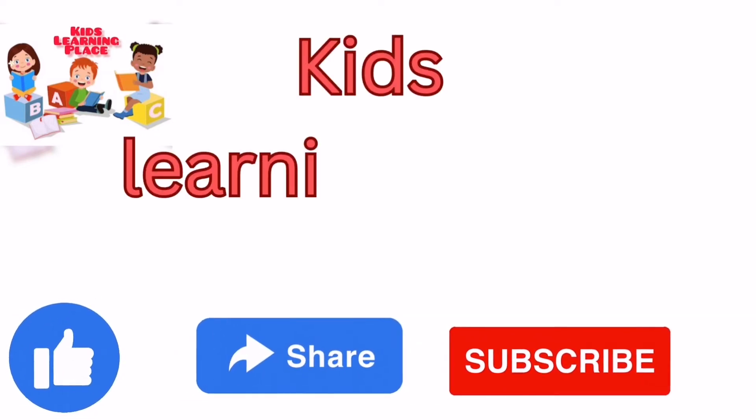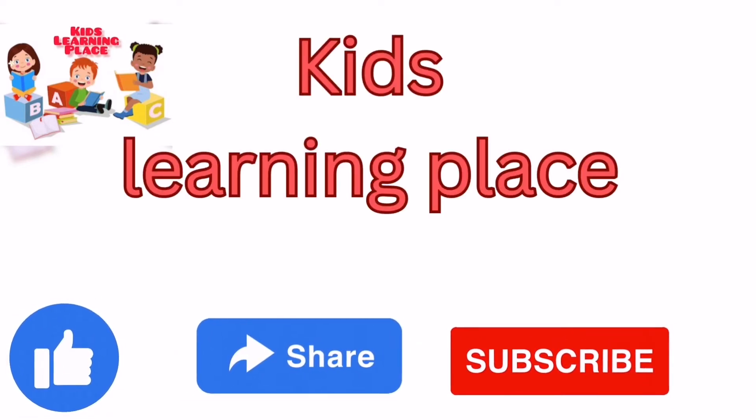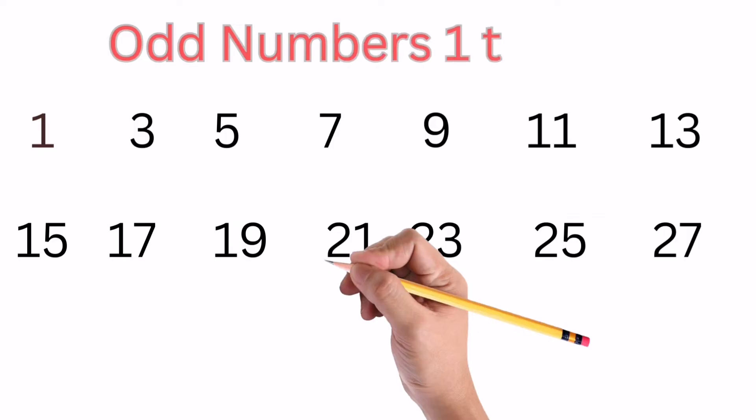Welcome to Kids Learning Place. Odd Numbers from 1 to 100.